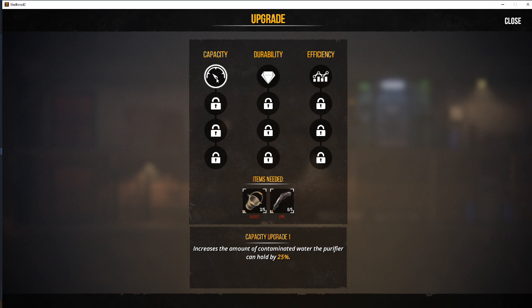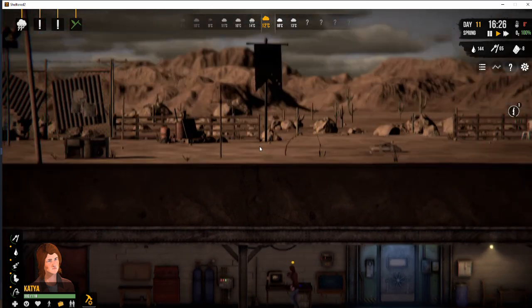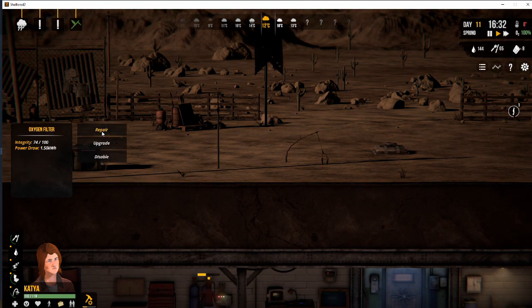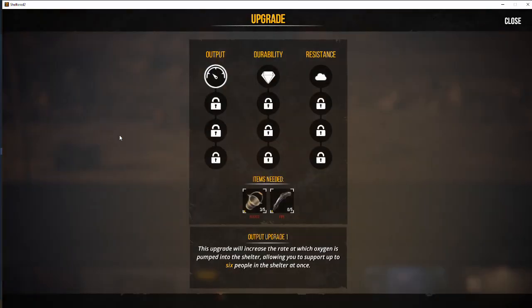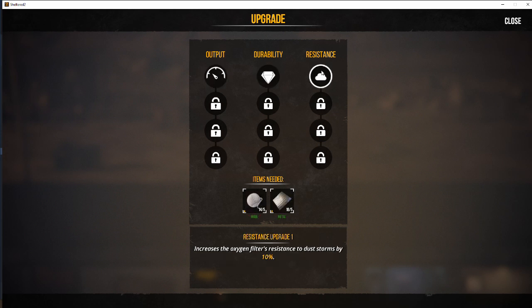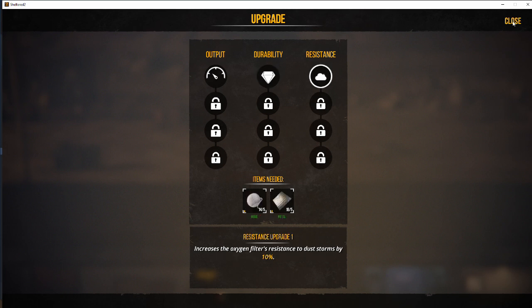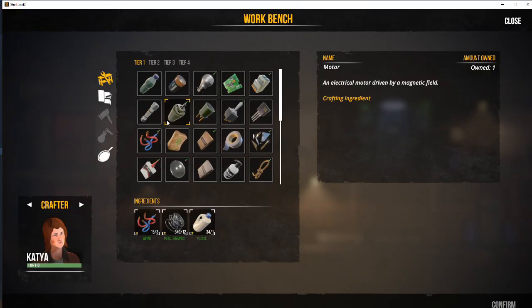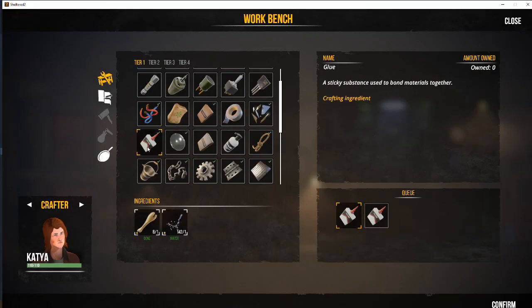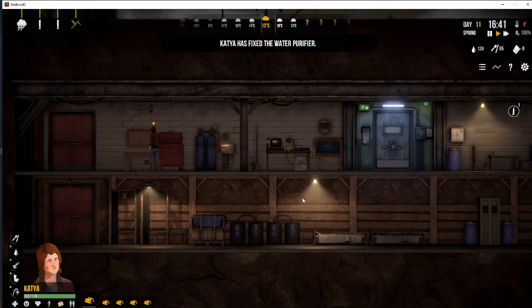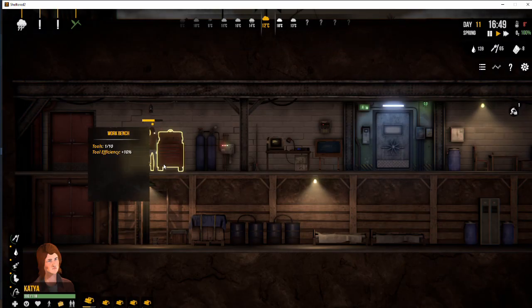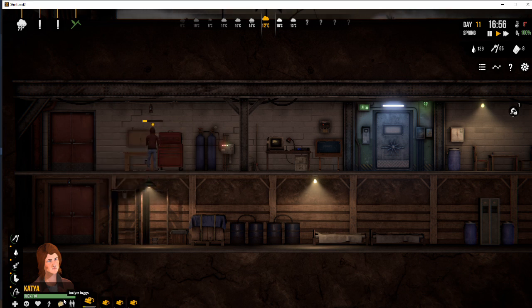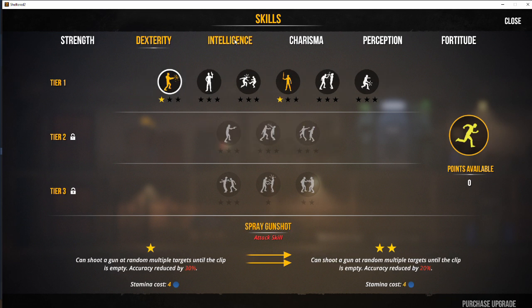So we're looking at the capacity, durability and efficiency upgrades here for our devices. The same for the weather vane. So our oxygen filter, we can upgrade the resistance. But it's going to use basically all of our wall. And on my live streams, we've upgraded everything to at least level 2. Some of the things up to level 3. So that gives you an idea of the speed at which you need to actually upgrade all of your equipment and devices within your shelter.